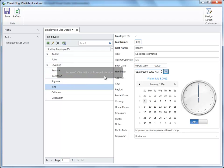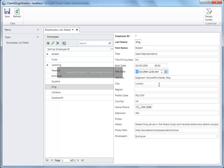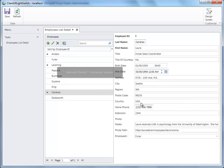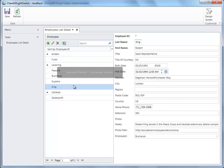The Home Phone field has been changed to UX Masked Input. Every time you select an employee, the Home Phone will also get changed. Try to modify the Home Phone to any number, and notice that the control will automatically validate when the number is in the correct format. Click the Save button, and it will automatically save all changes to the database.